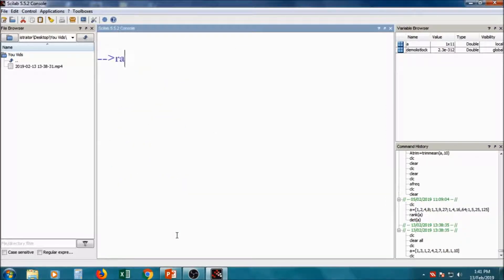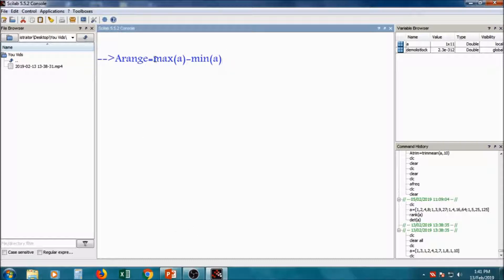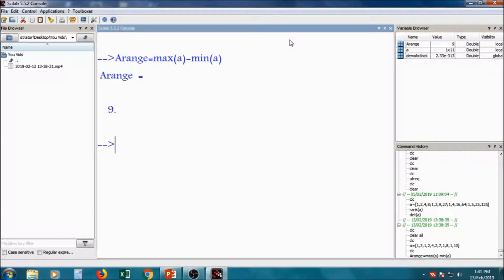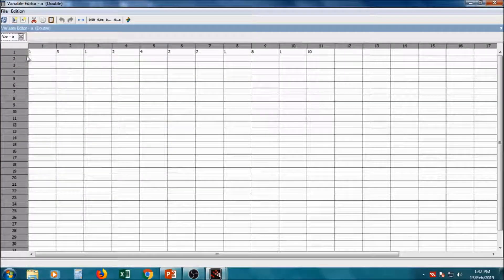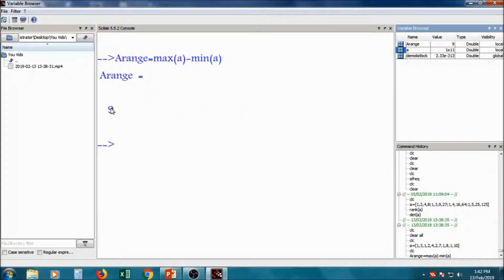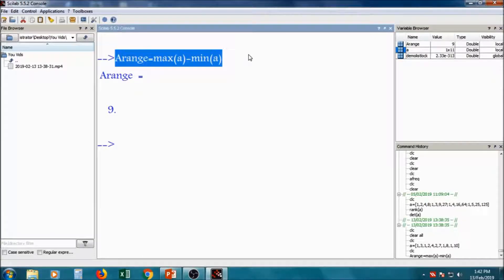Now I will calculate the range. A_range is equal to max(a) minus min(a). That function is available, so it will calculate the max value of variable 'a' and min value of variable 'a' and give the answer 9. The variable 'a' has smallest value 1 and largest value 10, and subtraction of 10 minus 1 is 9. So the range of 'a' is 9.